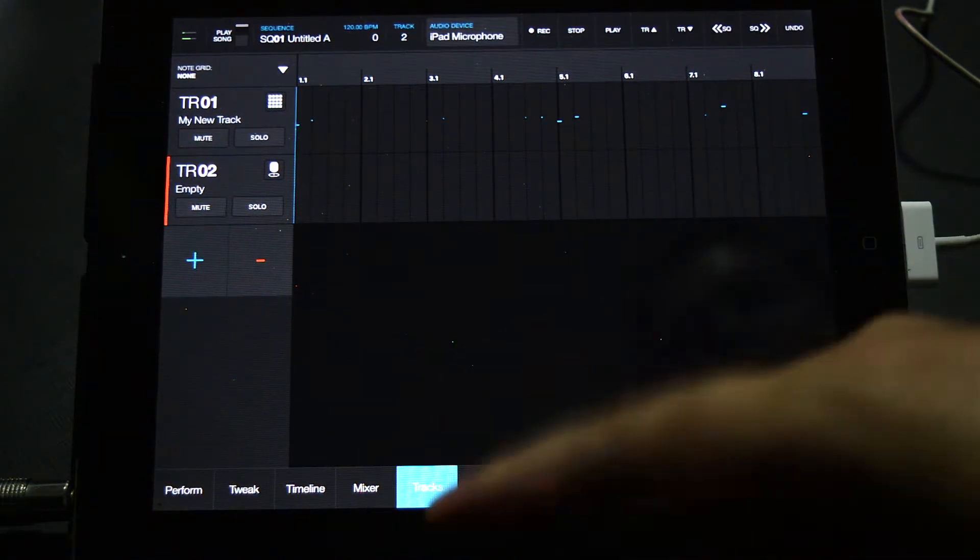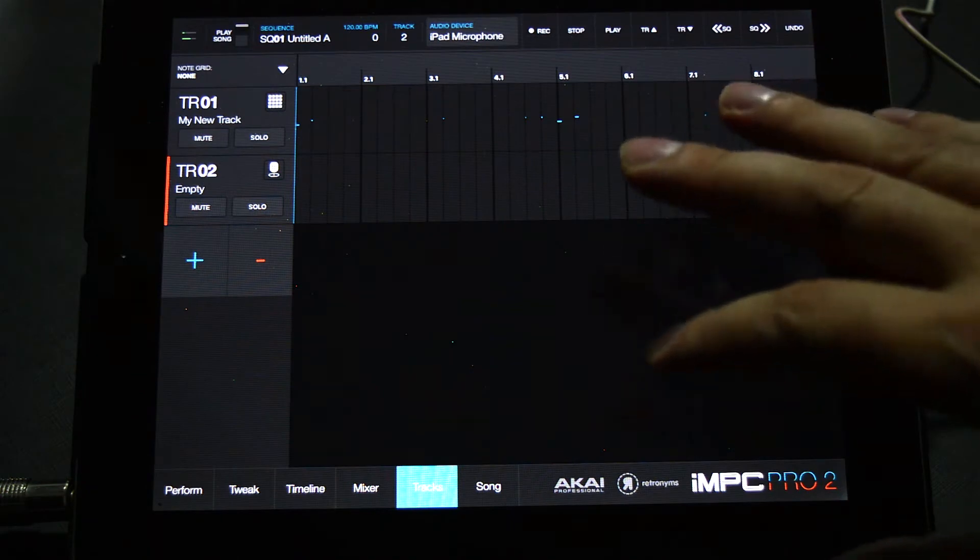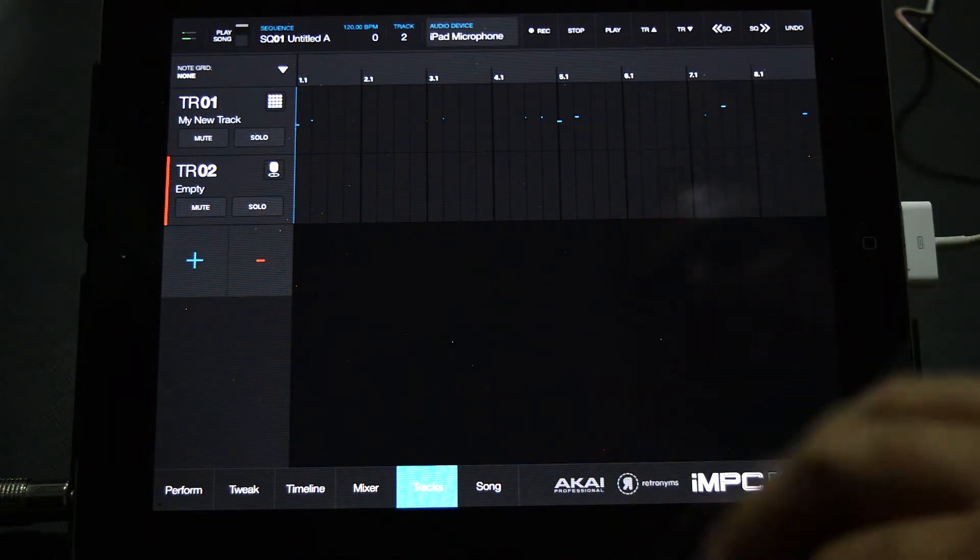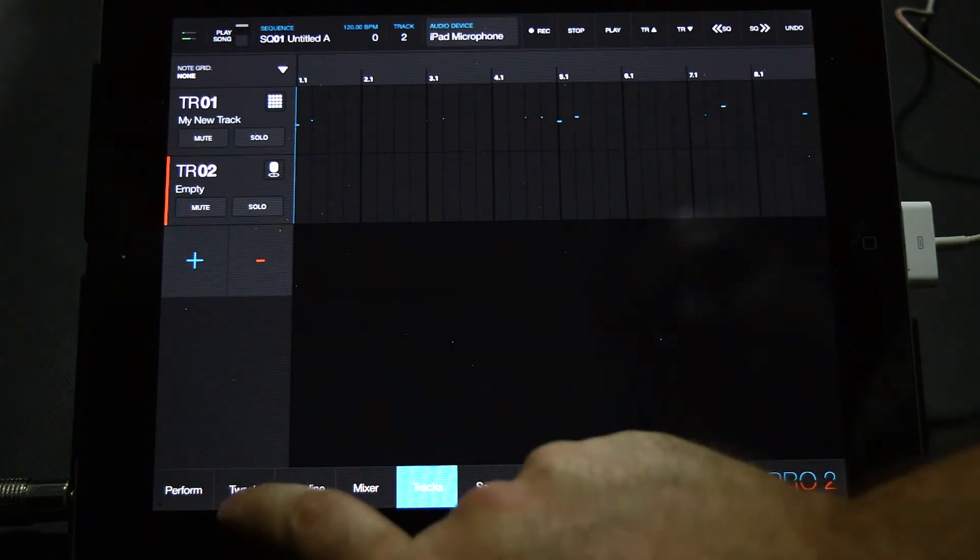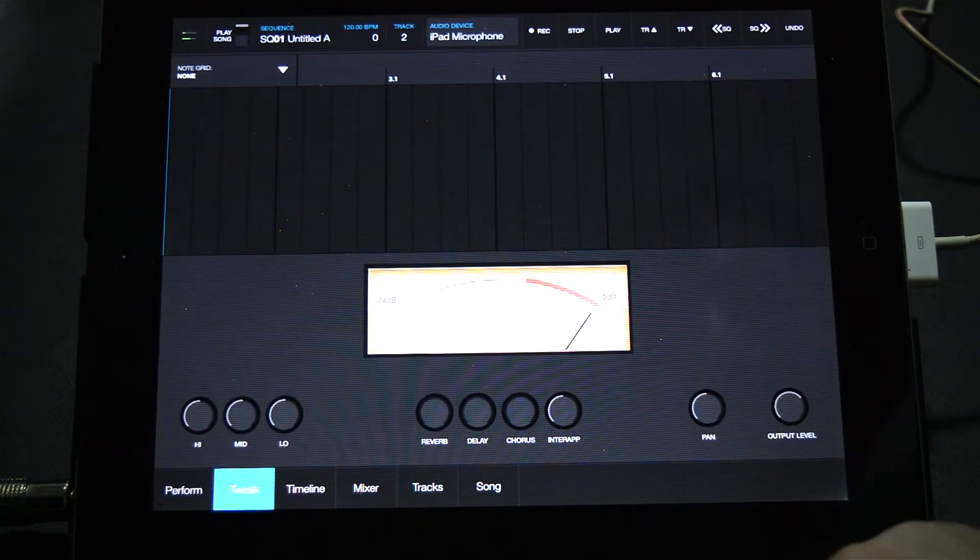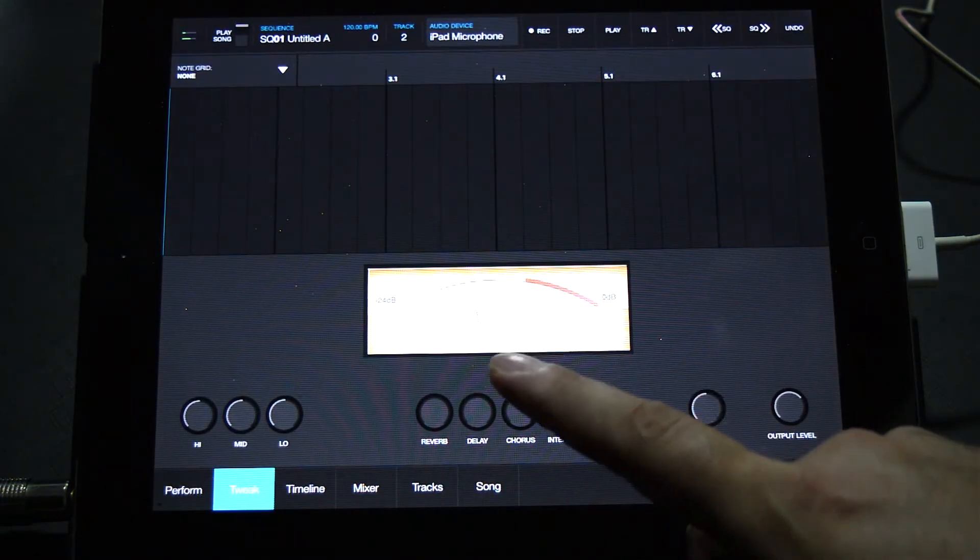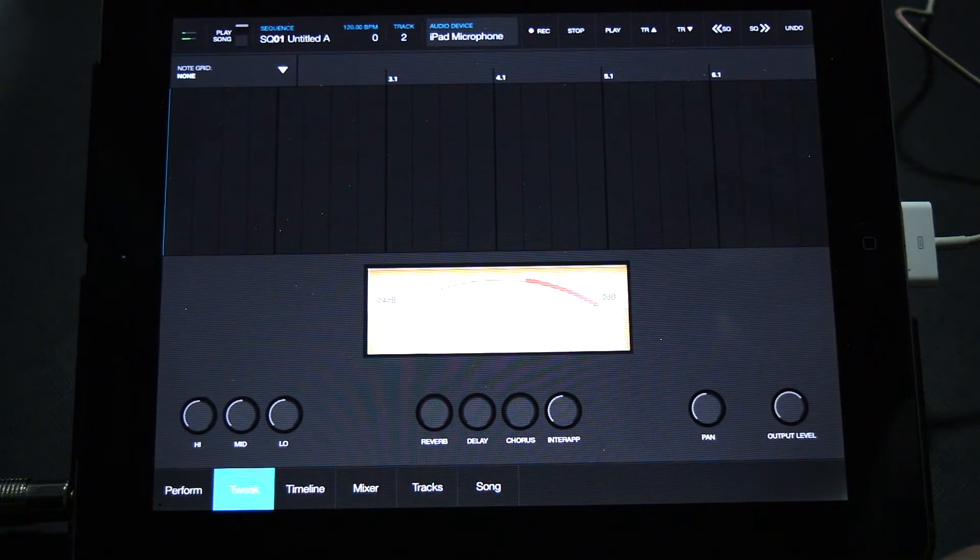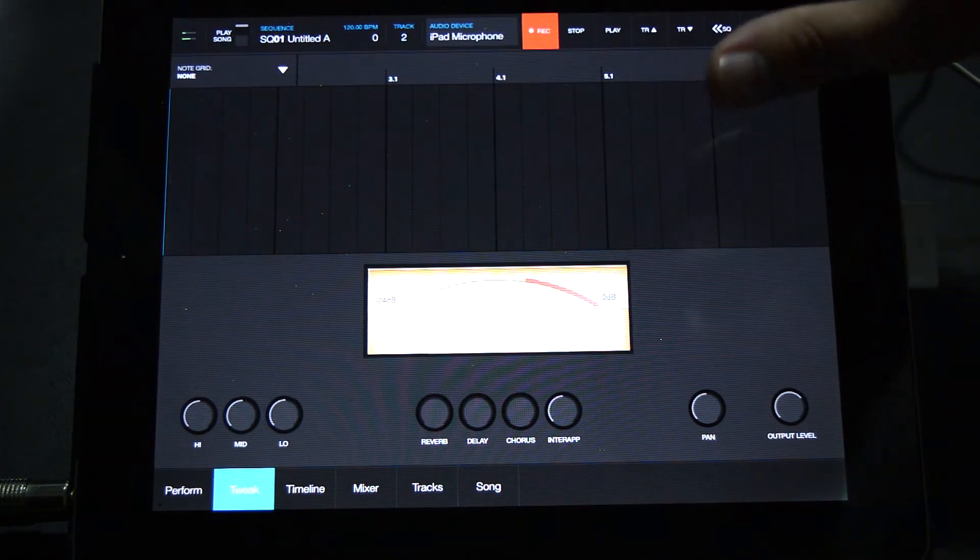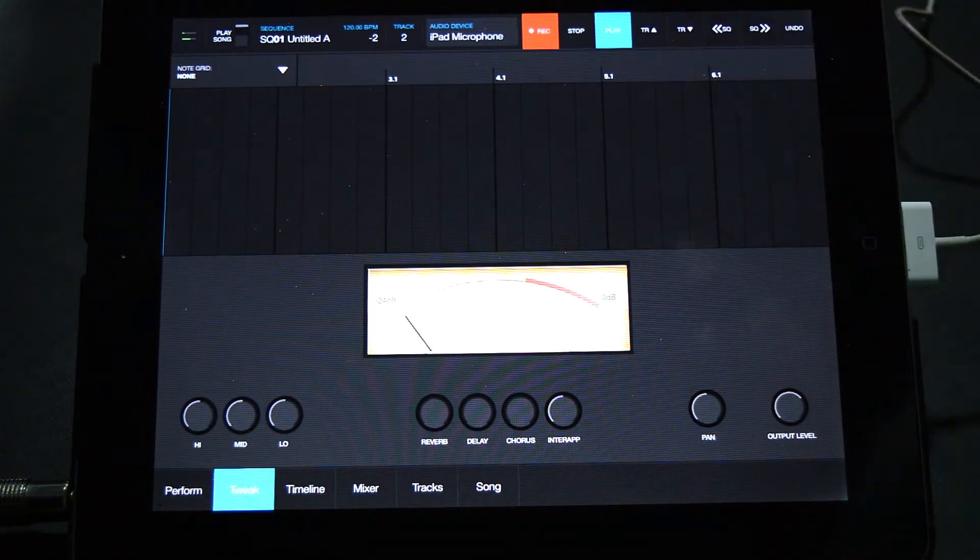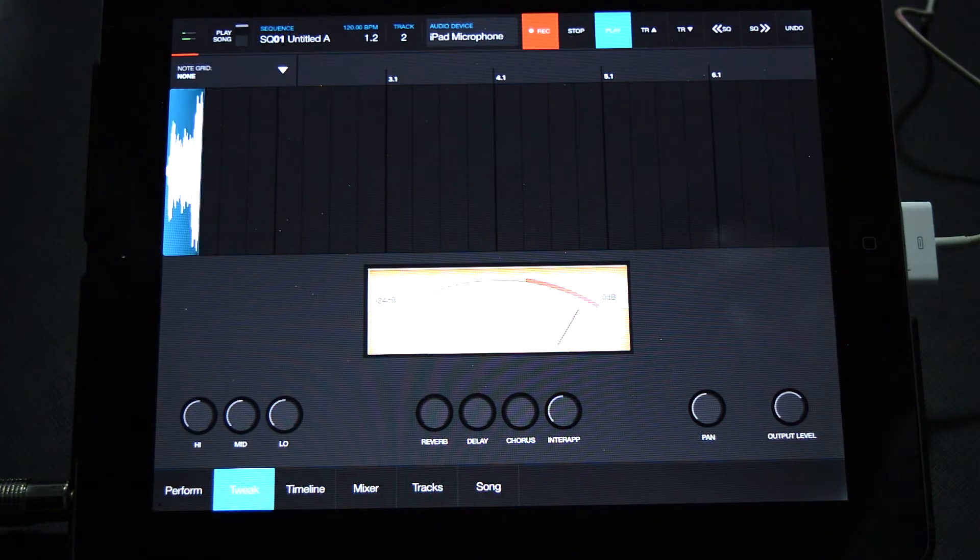I have an eight bar loop here and I'm going to record my terrible vocals over this beat. To do that, with the record audio track selected, click the tweak button. Here you can see the VU meter registering my voice. Let's go ahead and record something. Hit record, hit play, and sing terribly for you. Let's go, this is